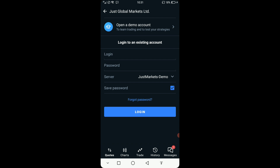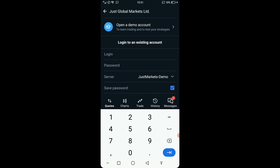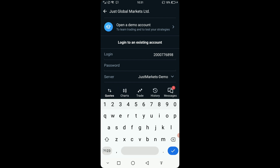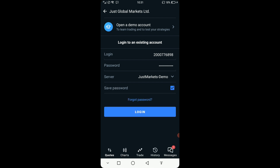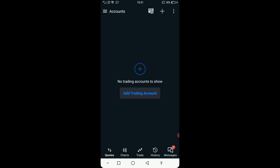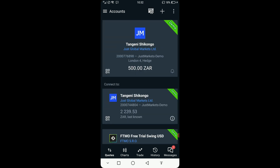The next thing you have to do is click on Login. Login is the account number that the broker gave you. In this case the account number is 200077689 8. Some brokers provide your password, but in this case I made my own password. Put in your password — make sure it's the right password or it will fail. Then click Login and you will go to the account you created.